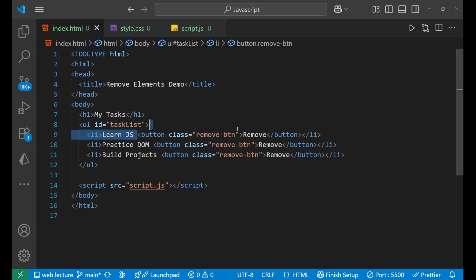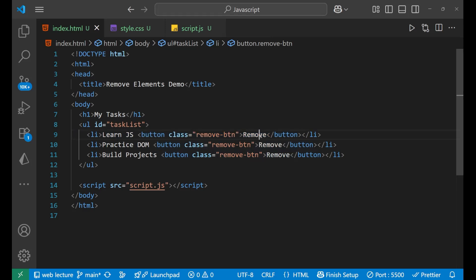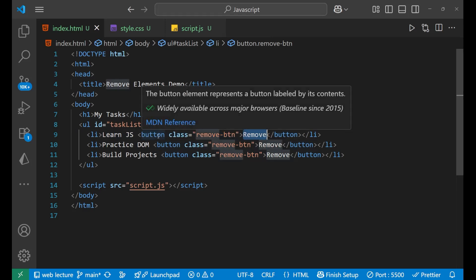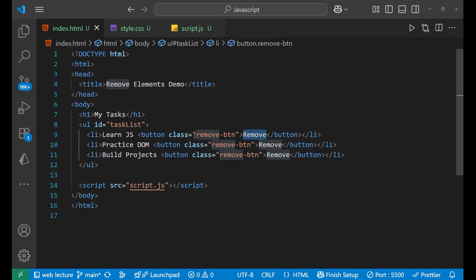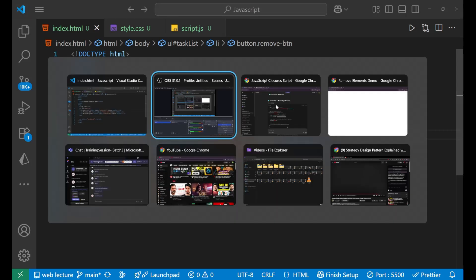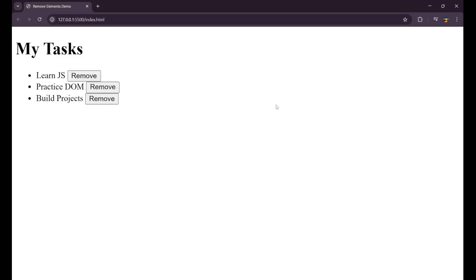Inside the list we are also having a button. What is this button for? This button is for to remove - it's the remove button and its class is also remove-btn. Now what will it do? Let me show you.